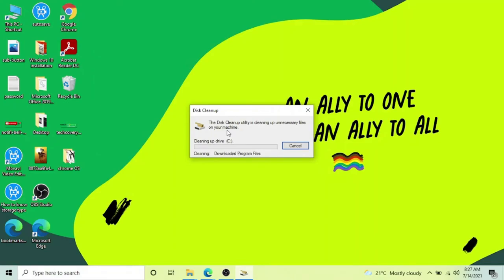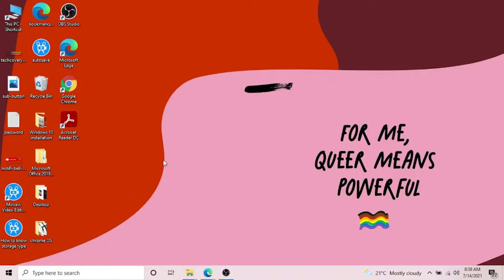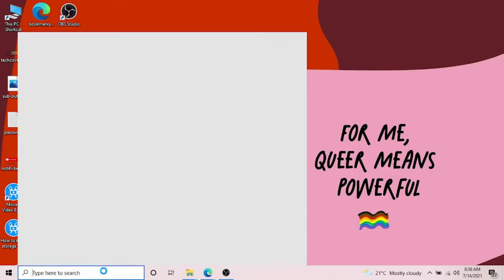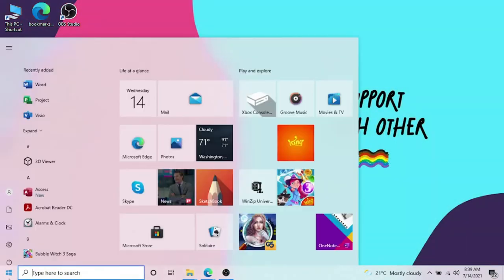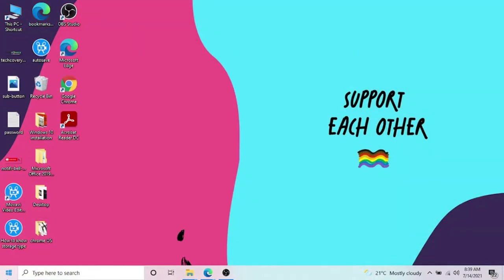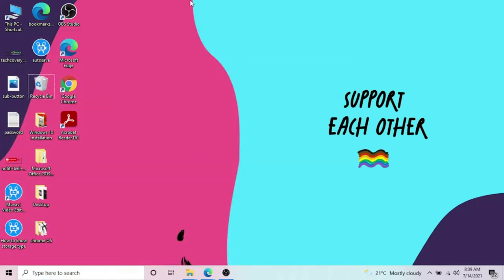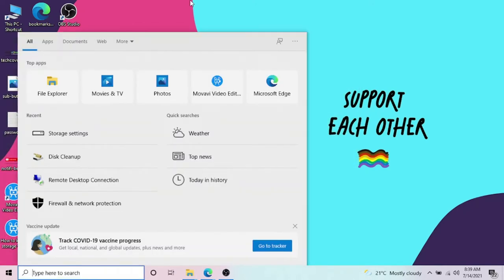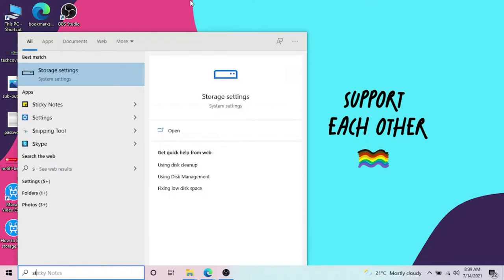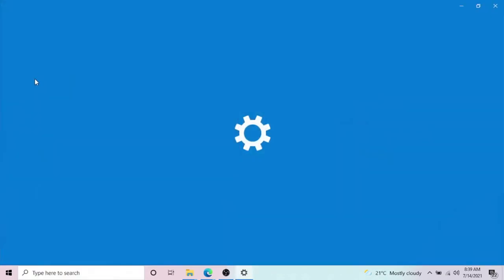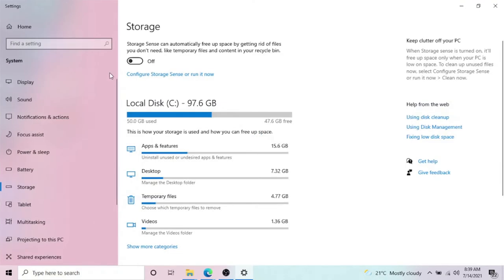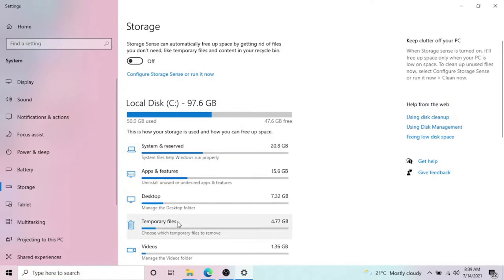Now we'll go for the next step. Click on the search bar, or click on Start. Another way is to click Windows key plus S and type in 'storage'. It will come up with Storage settings. Open that and in Storage settings you will get all these options.